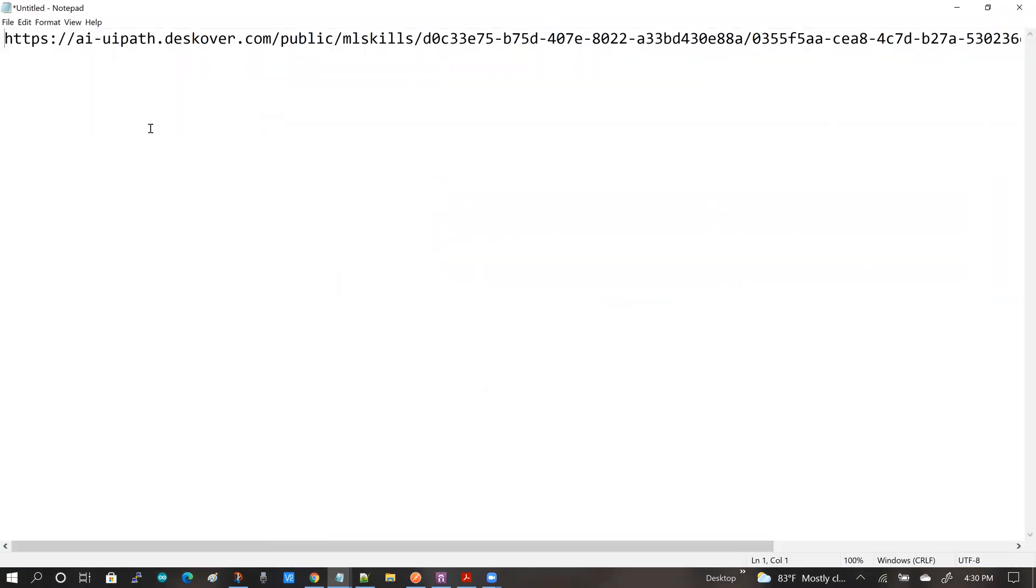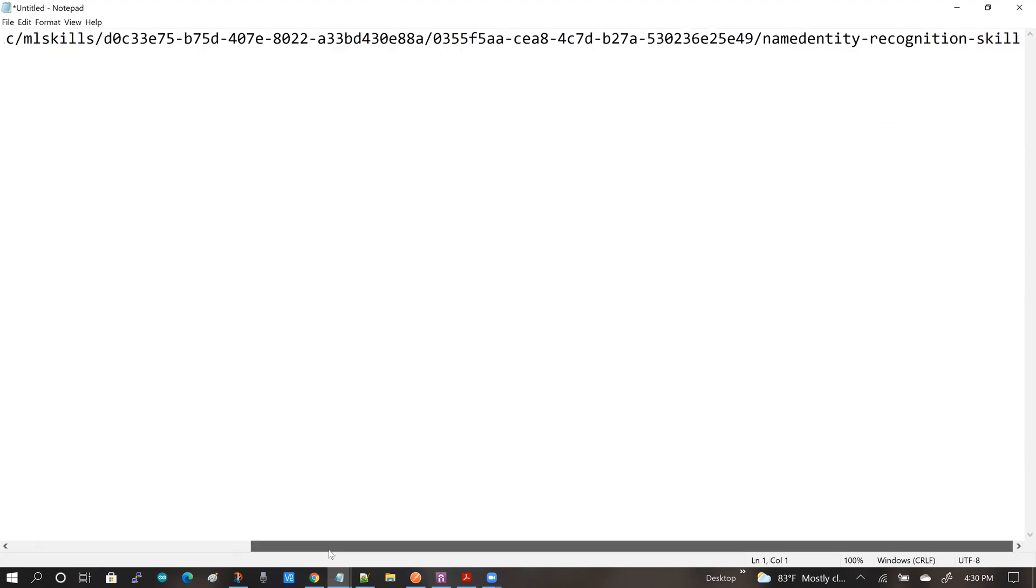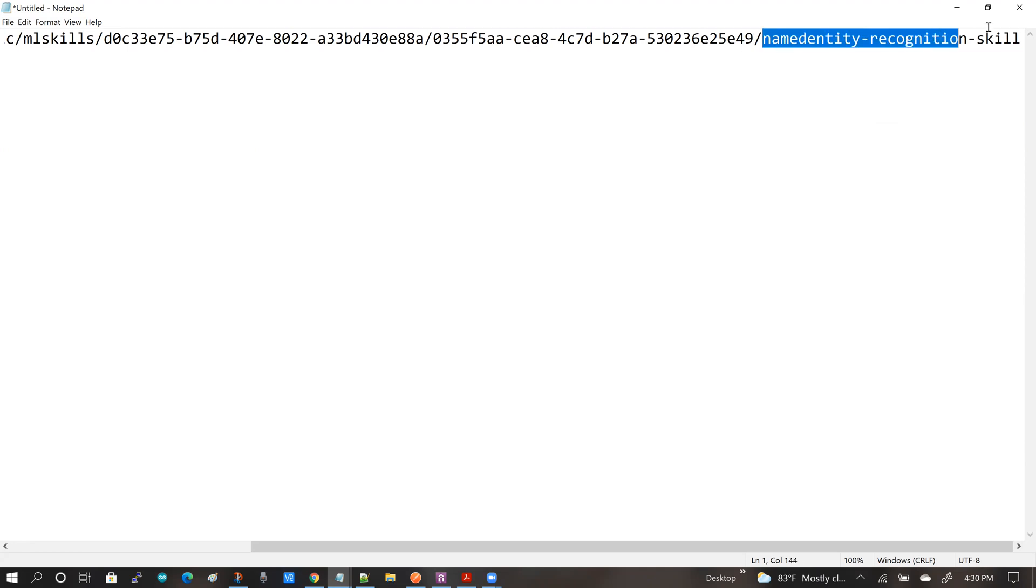So this is a pretty lengthy URL and you can recognize which skill that this URL corresponds to by scrolling all the way to the right and taking a look at the name of the skill. That's part of this URL.